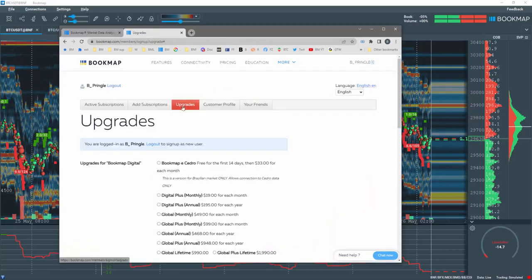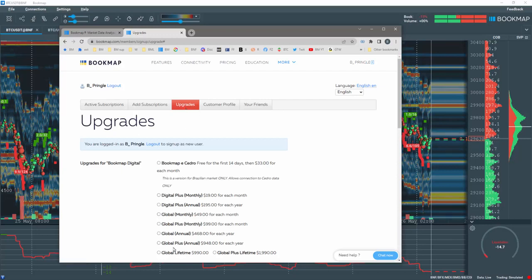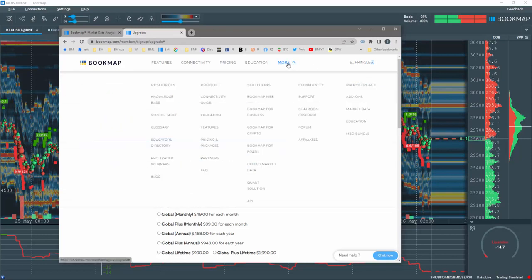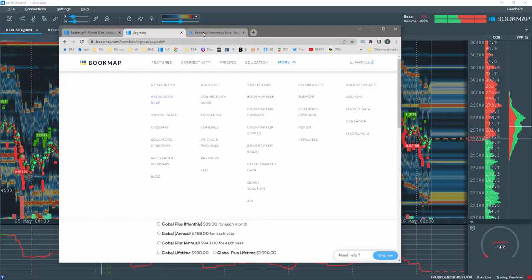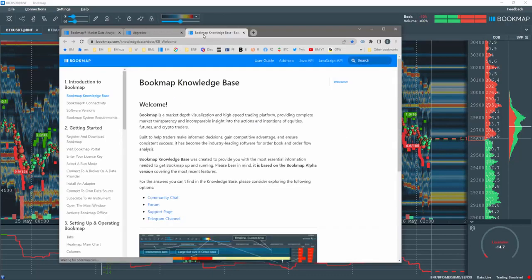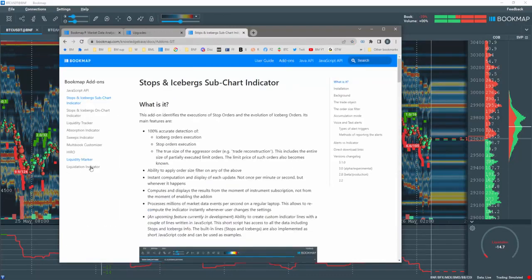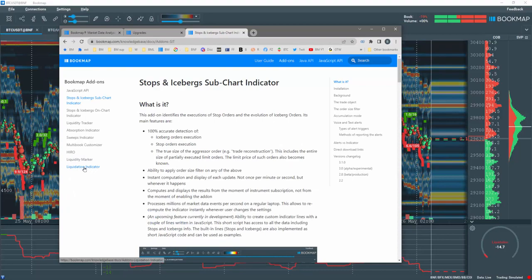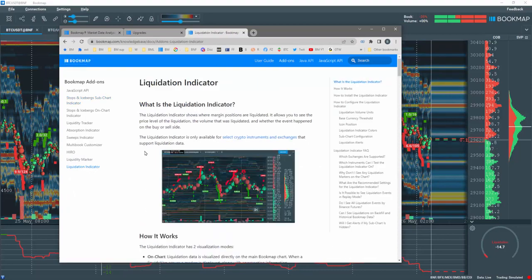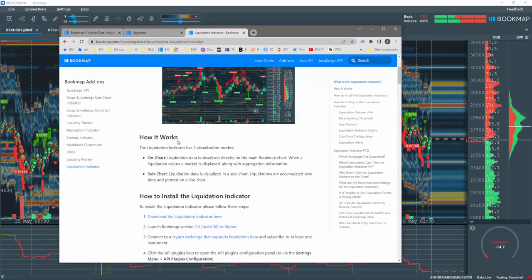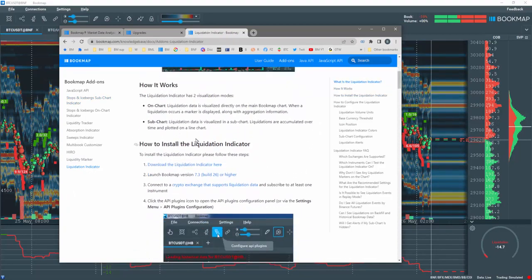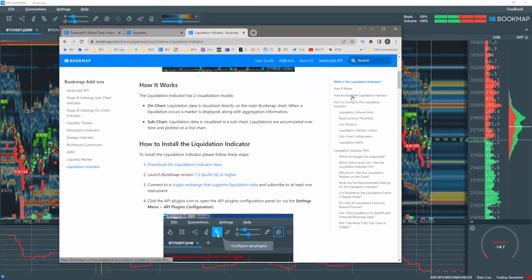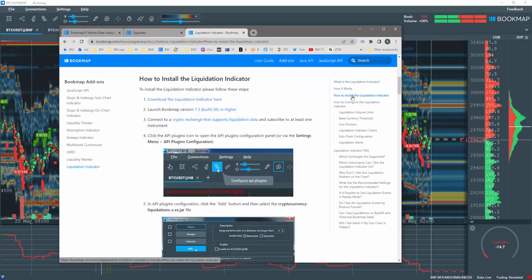Then click on the Upgrades button and select Global or Global Plus. To get the liquidation indicator, go to Bookmap.com. Click on the More button here and go to the Bookmap Knowledge Base, then the Add-on section here. In the left margin, click on the Liquidation indicator. Scroll down to find instructions on installation, or click on How to Install in the right margin. Click on the Download link here.